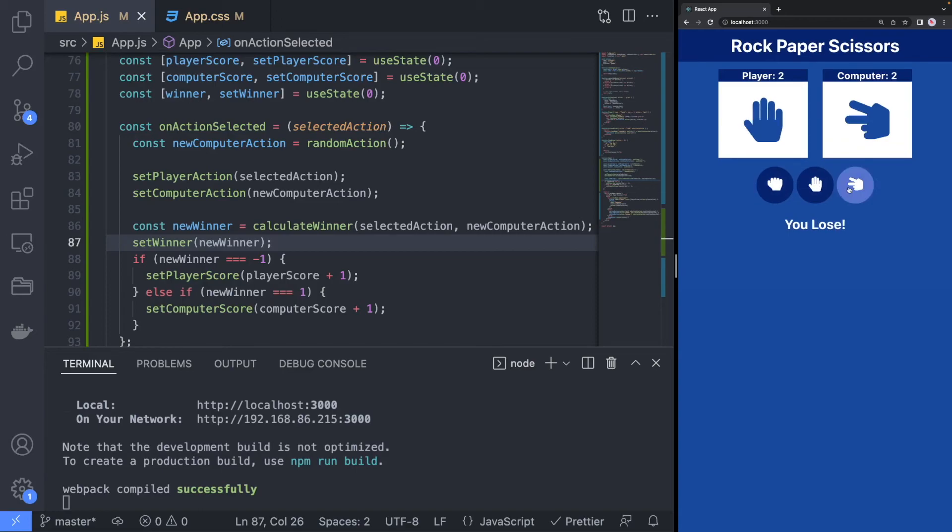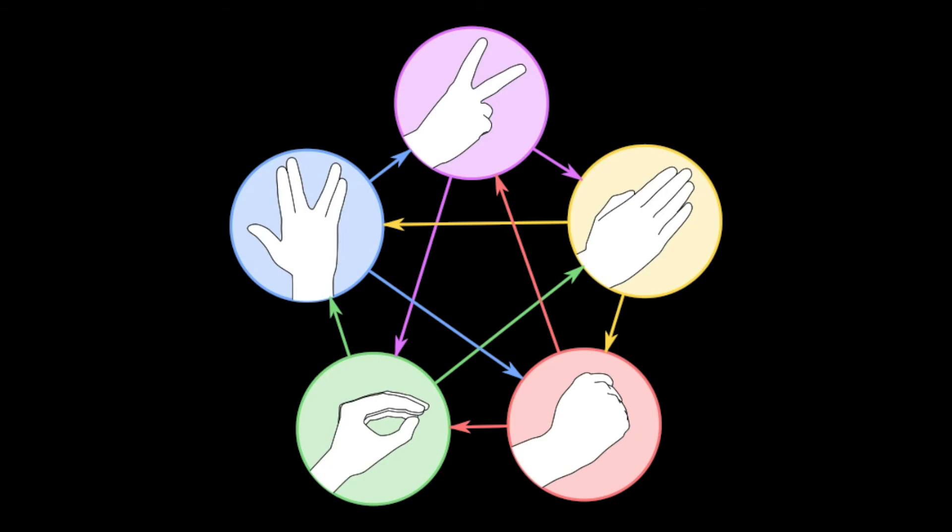As a bonus, try to update the game with Lizard and Spock extension of the game by using the following diagram. Pause the video now and try to make the changes yourself or follow along with me.